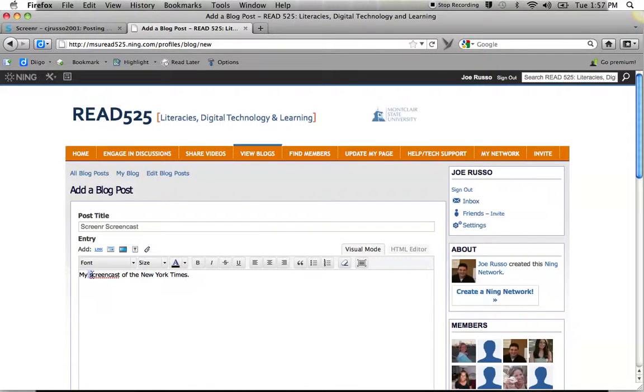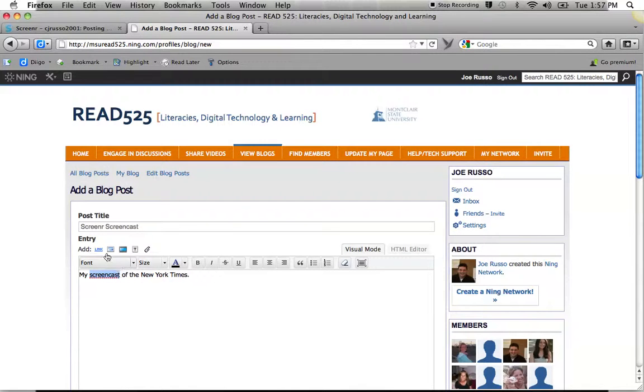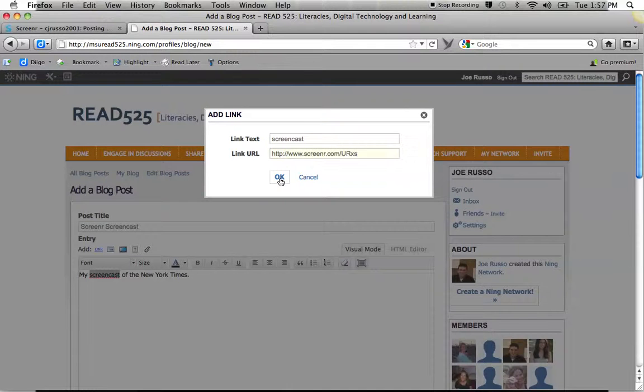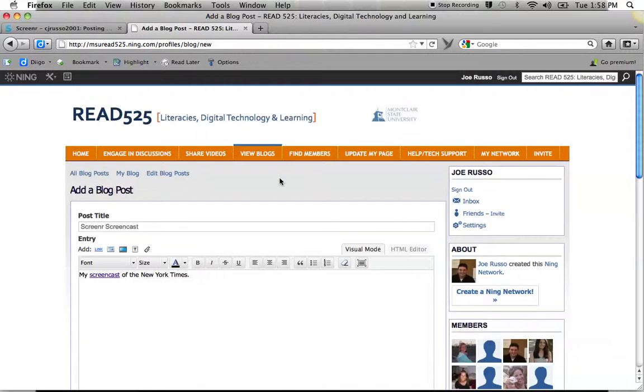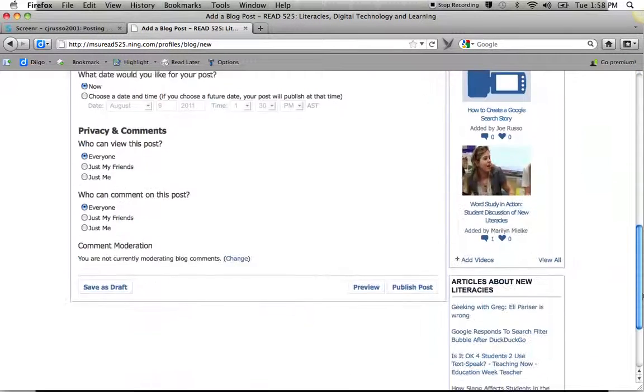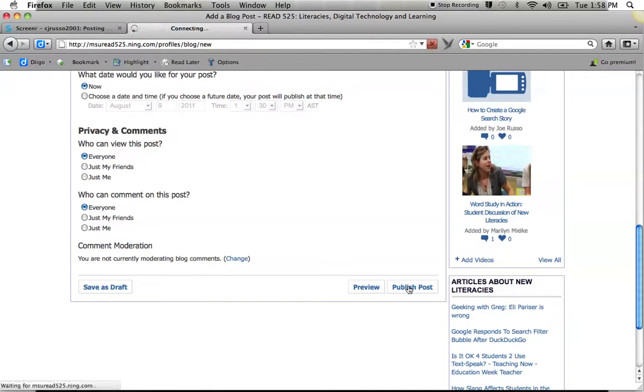I'm going to highlight screencast. And I'm going to click link. And I'm going to paste in that link. Click OK. Make sure I go down to the bottom. And I always just like we want to save things. I'm going to publish my post.